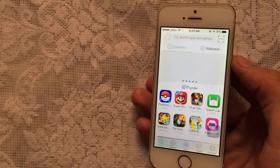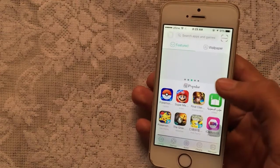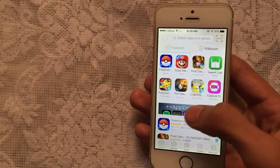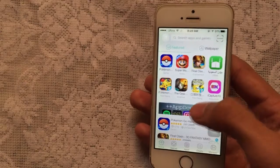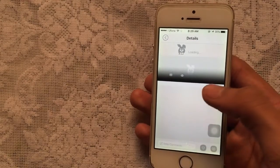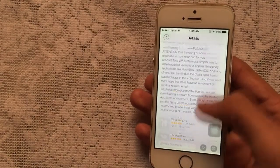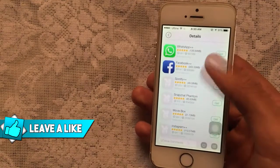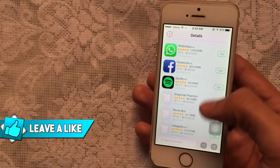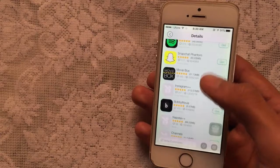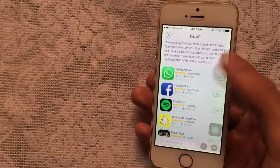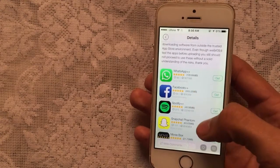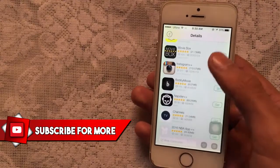Once you're inside TutuApp, search for the tweaked plus plus apps. Don't download the ones marked as plus plus apps from the paid section — those are connected to the paid service so you can't get them. Look for the plus plus available apps and search manually. Let's get WhatsApp Plus Plus, Facebook Plus Plus, and Snapchat Phantom Plus Plus.